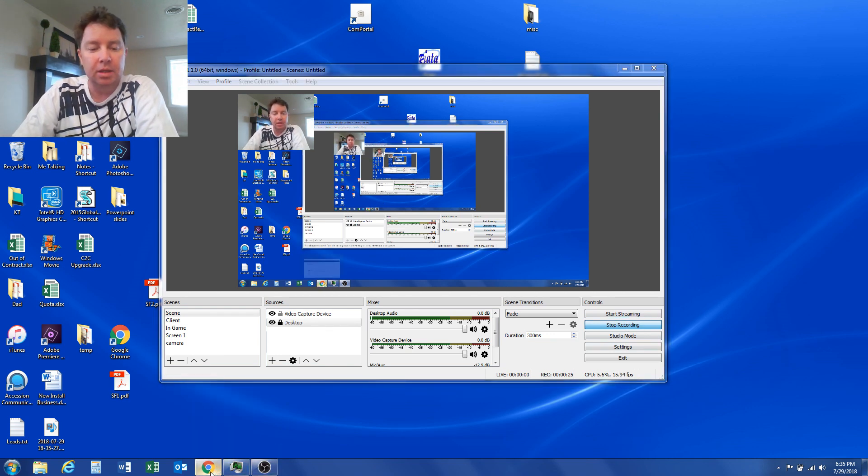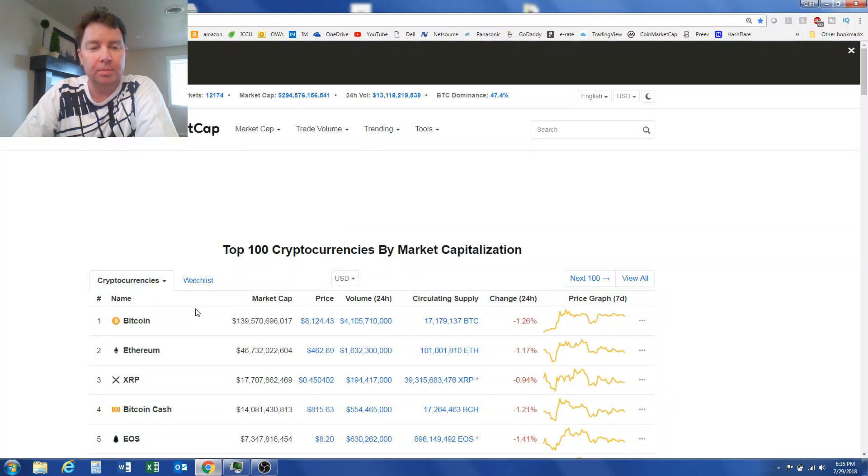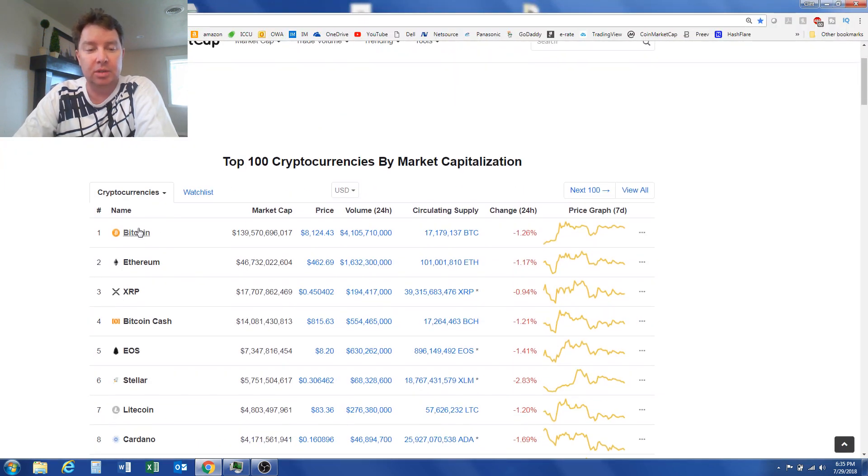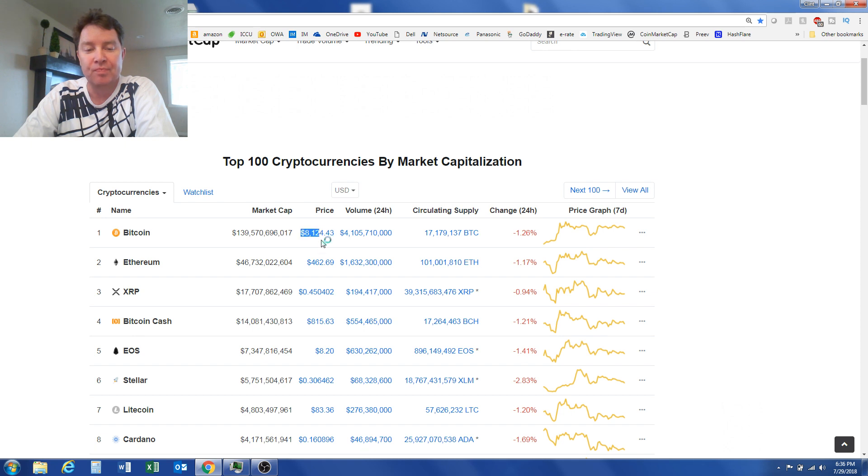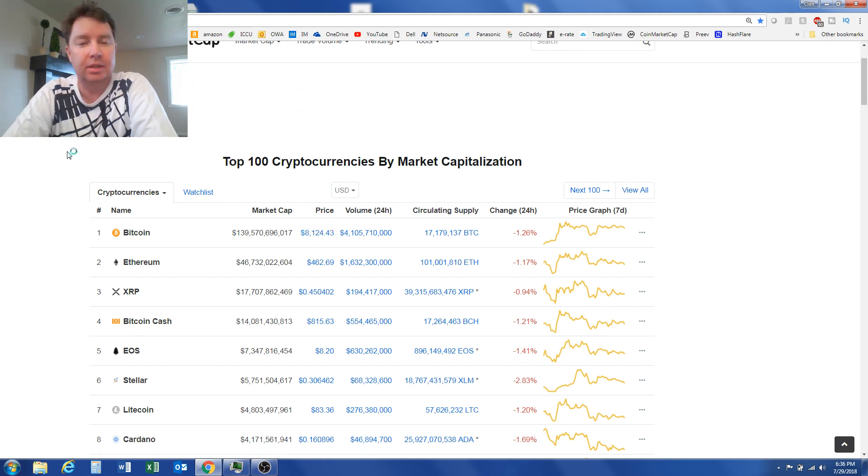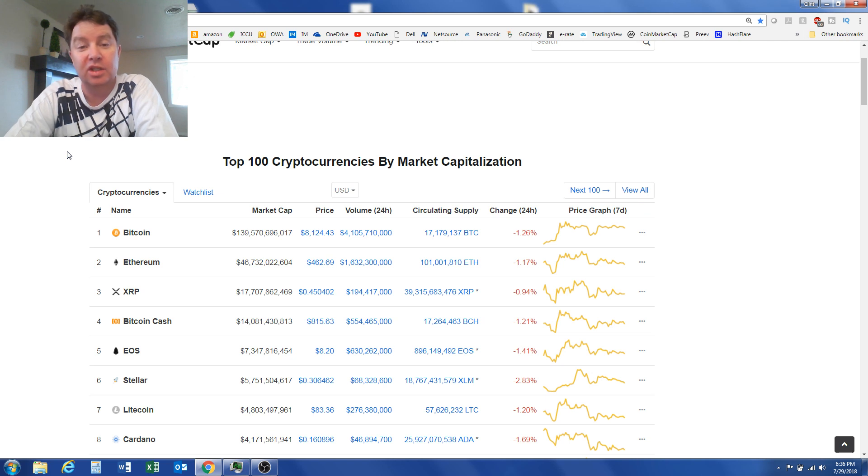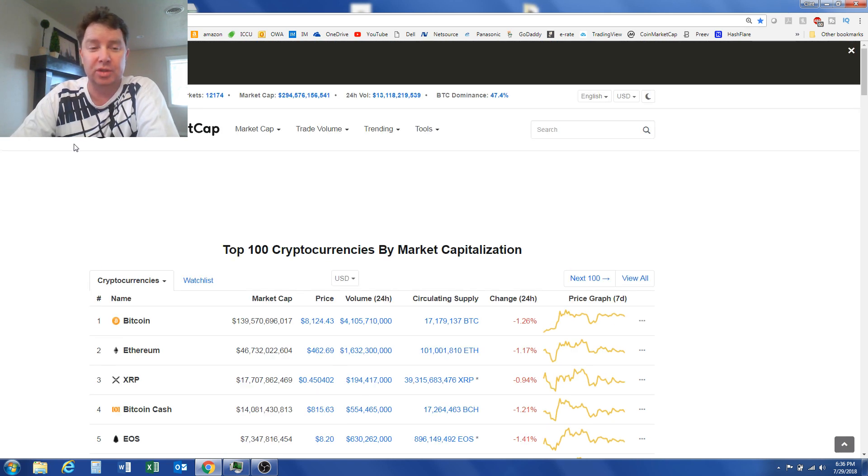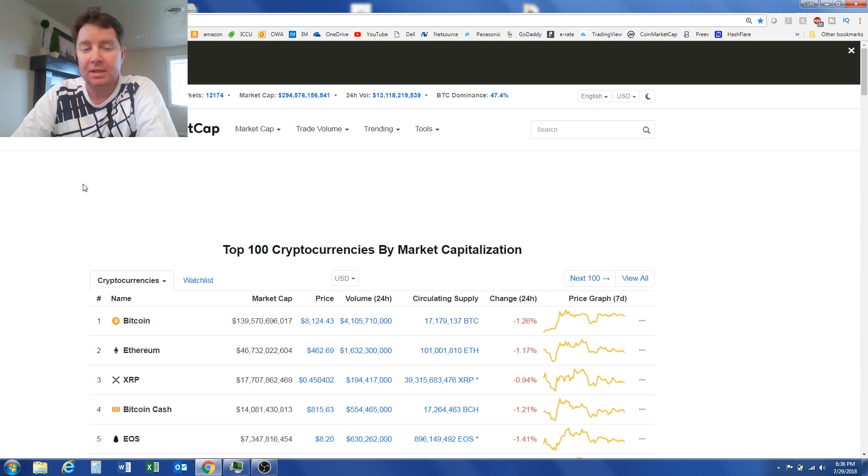I have it here behind CoinMarketCap. It looks like Bitcoin is still over $8,000, which is good. I have heard news that the Bitcoin difficulty is going to increase again by 12%, so that is not good news. Anyway, here we go, Hashflare.